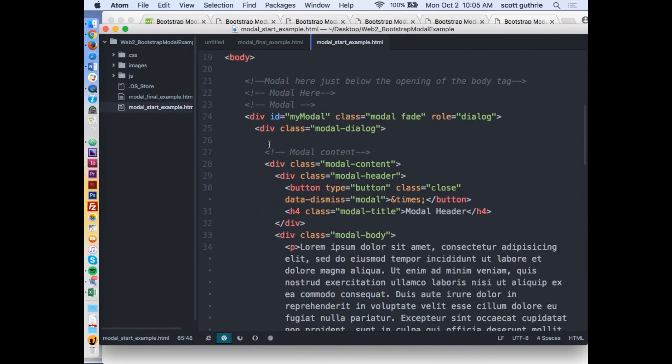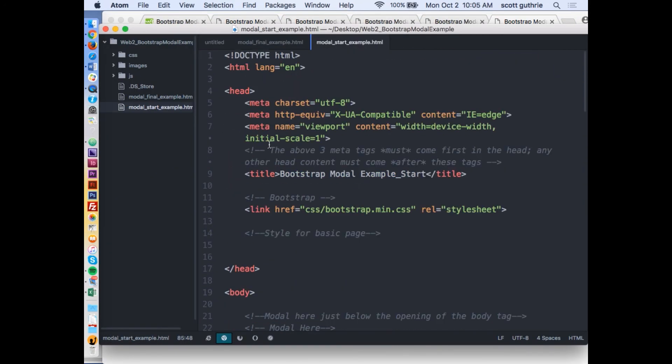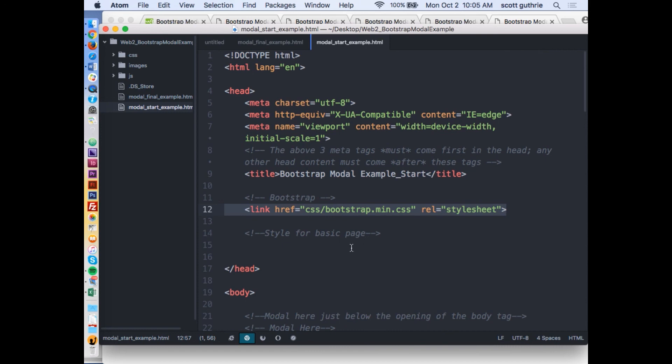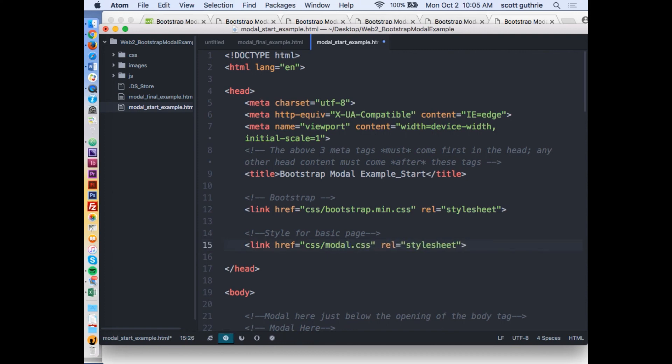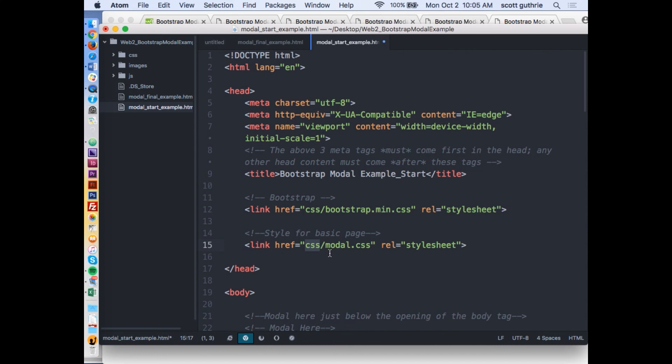You're going to link it right here. You can copy that link ref to the Bootstrap min file, copy it and paste it, and just call it like modal.css, M-O-D-A-L. You're going to create the modal.css file. In Atom, say file, new file, and save it as modal.css. Remember that you have to save it in the CSS folder so this webpage can find it.